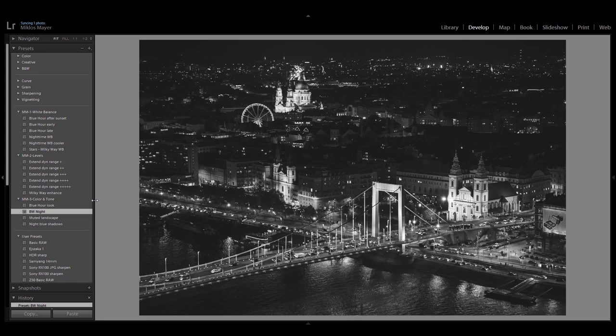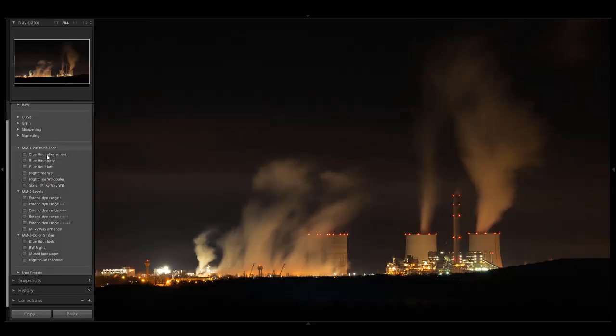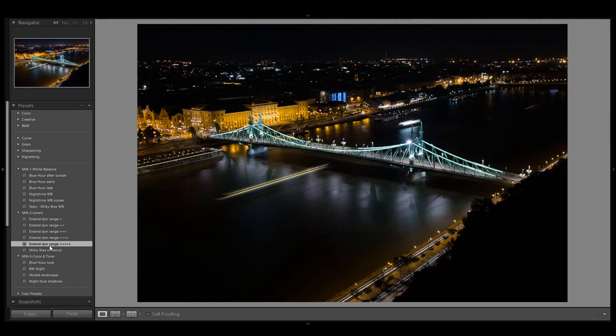So this is my Lightroom preset pack dedicated for night photography. There's a group of presets for white balance, a group to adjust the levels, and a group to add some specific colors. I created this preset pack for myself in the first place because I spend too much time in front of the computer, and using these presets really simplifies my workflow. Using these developer presets in a logical order makes the processing a lot more straightforward. There's going to be a link in the description below where you can buy and download this whole Lightroom preset pack. I hope you liked today's video — you can subscribe over there and hit the notification bell so you won't miss any of my new content. See you soon!